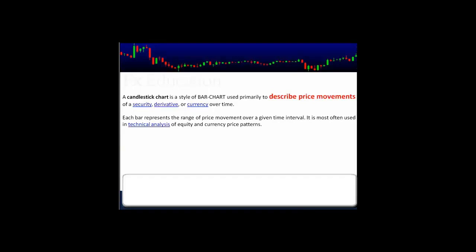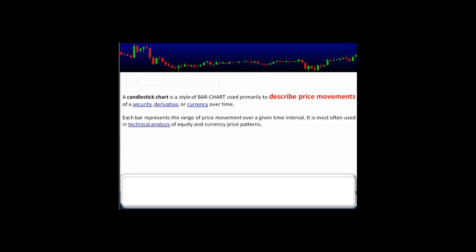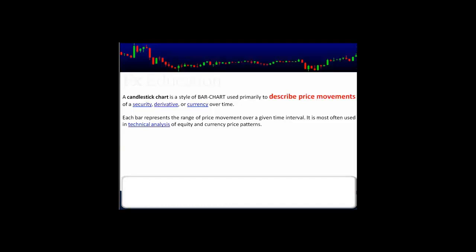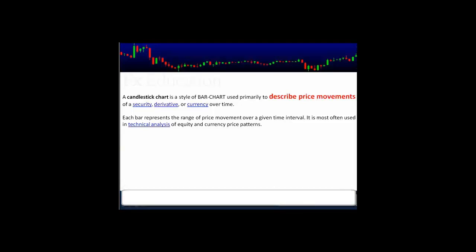We're not going to worry about different formations or different patterns. All we would like to know is the price movement. Each bar represents the range of price movement over a given time interval. All you're going to concentrate on is the price and the amount of time it took, depending on the time frame we're using, for a candle to form itself and the price to move from a certain time to a certain time.